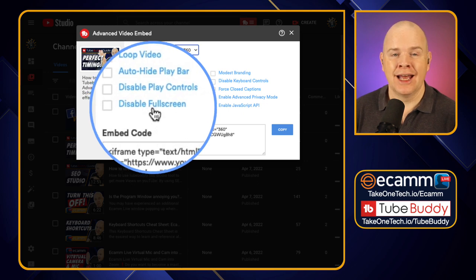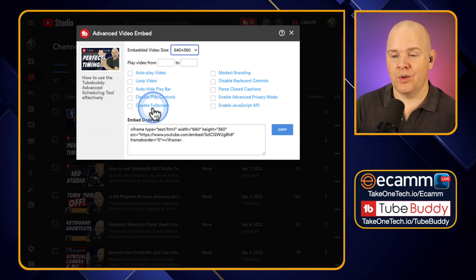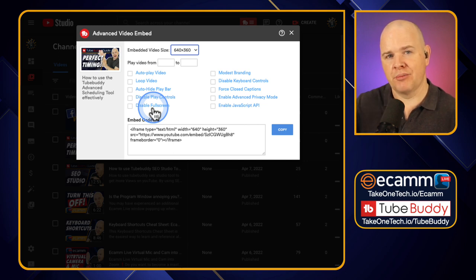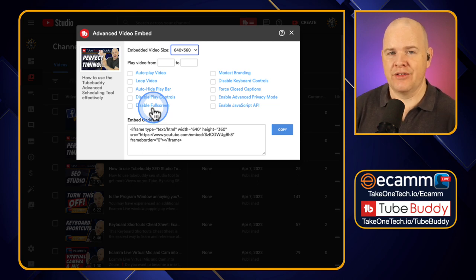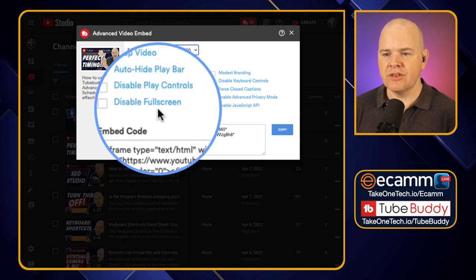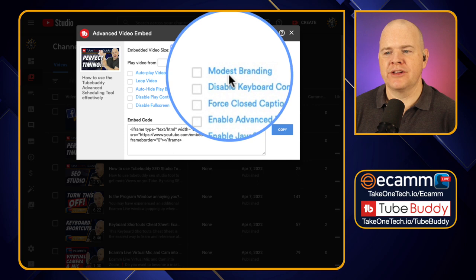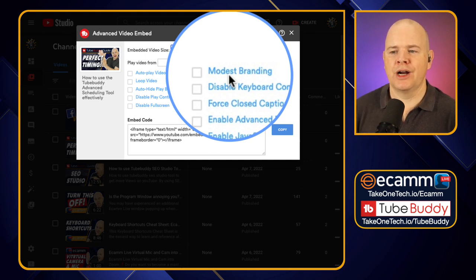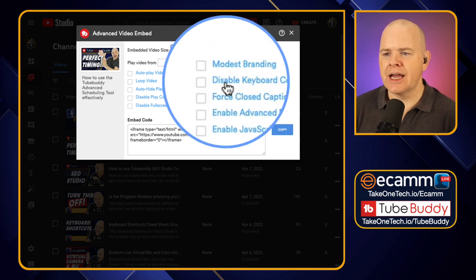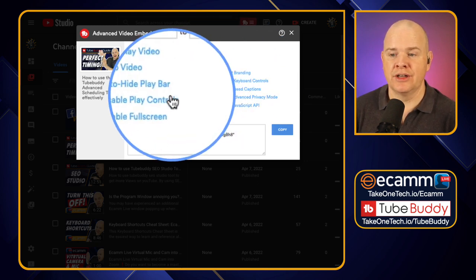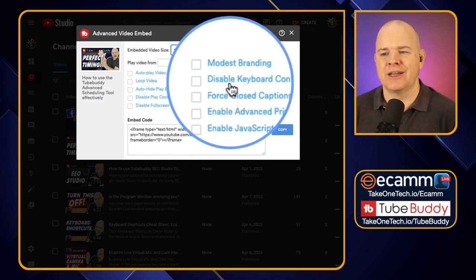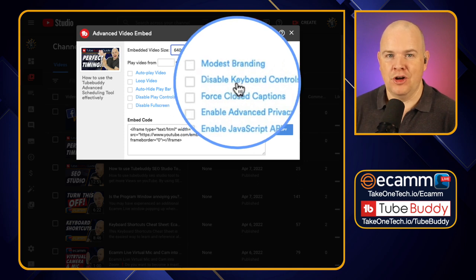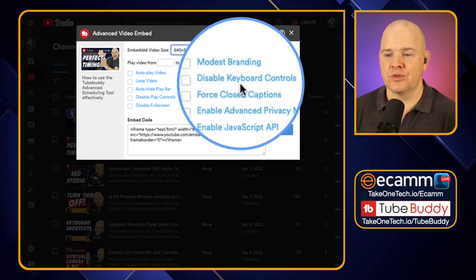Next is disable full screen — for a similar purpose, actually. If you are doing something where you've got other information on screen to accompany the video and you don't want the video taking over the full screen and hiding whatever other information you might want to be presenting, then that's why you might want to disable the full screen view. Next is modest branding — that's going to tone down the YouTube branding on the video player. Next is disable keyboard controls, so if you have disabled the play controls that are on the screen, you may want to also disable the keyboard controls so they are not having the same level of control from the keyboard.